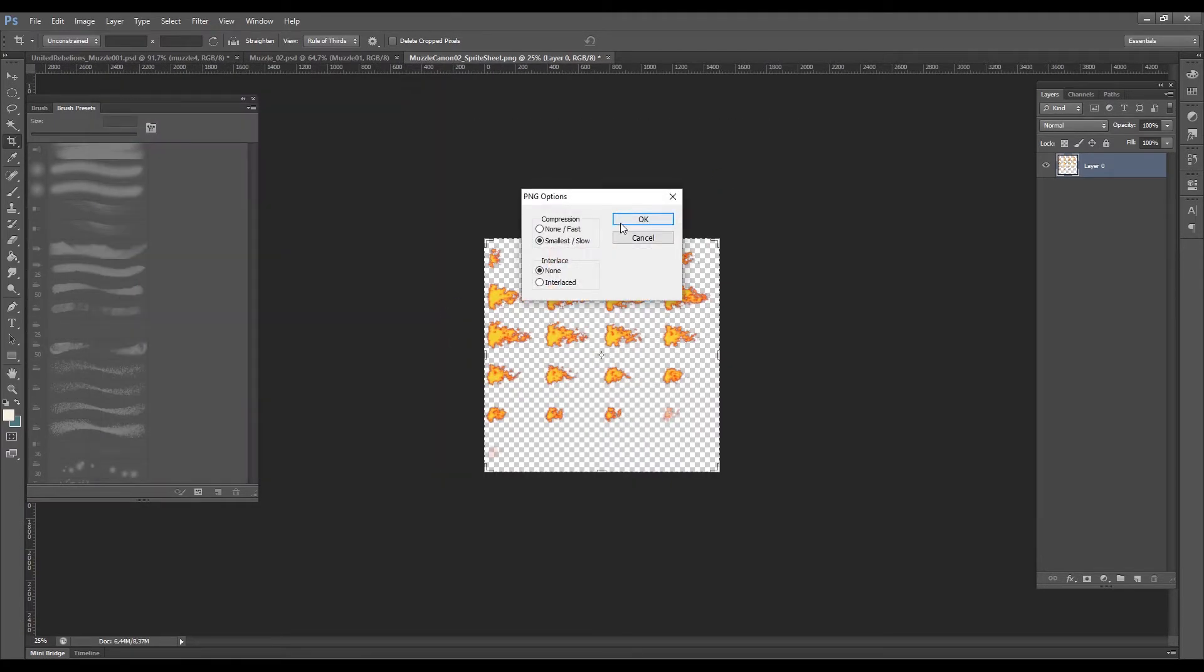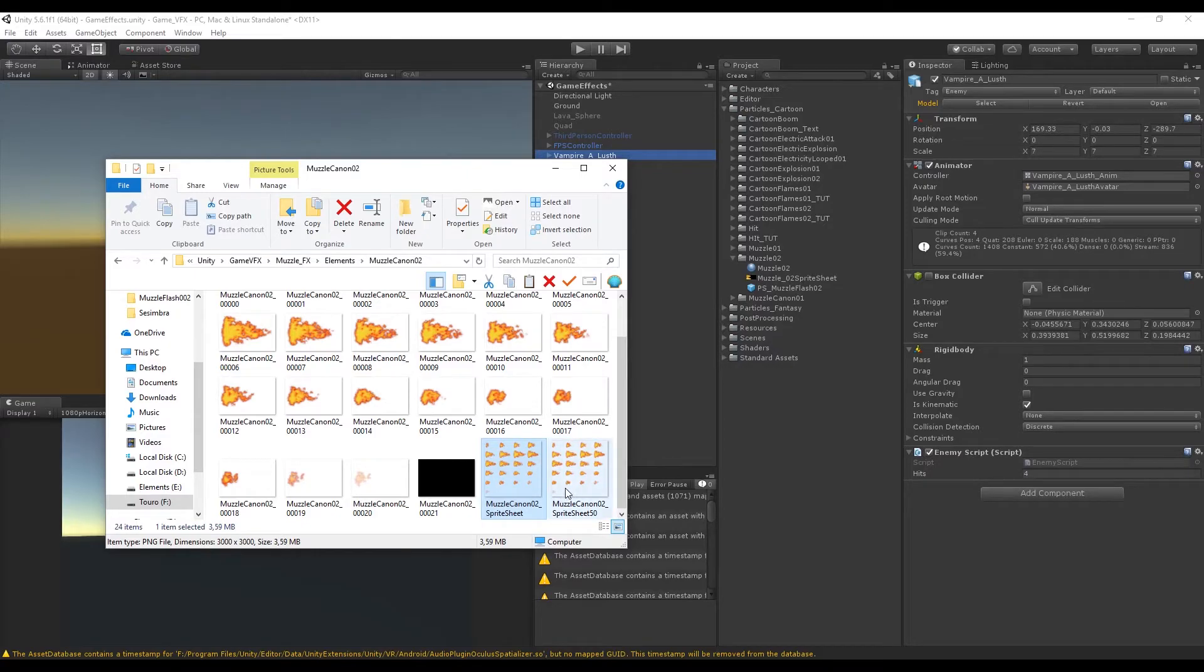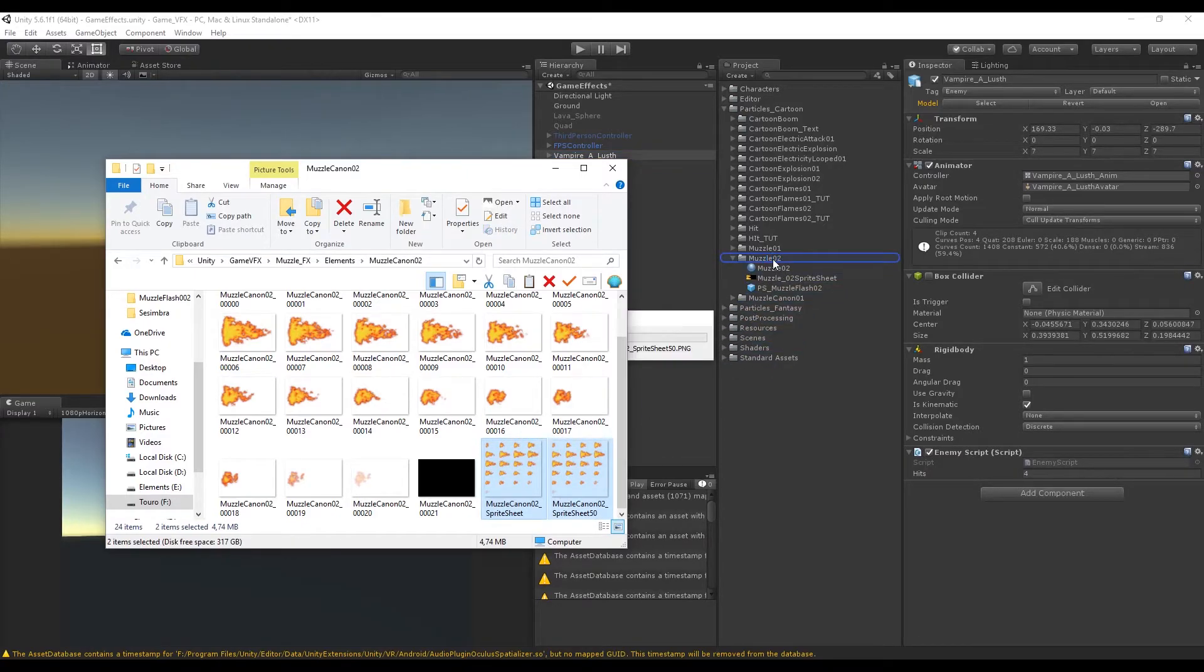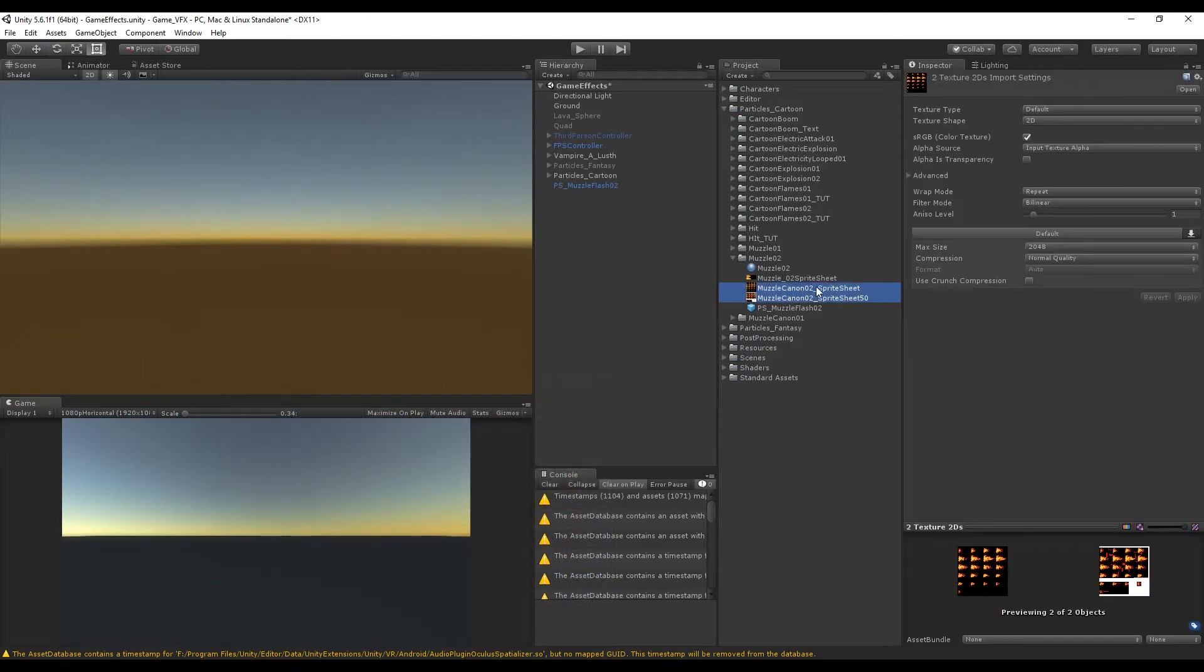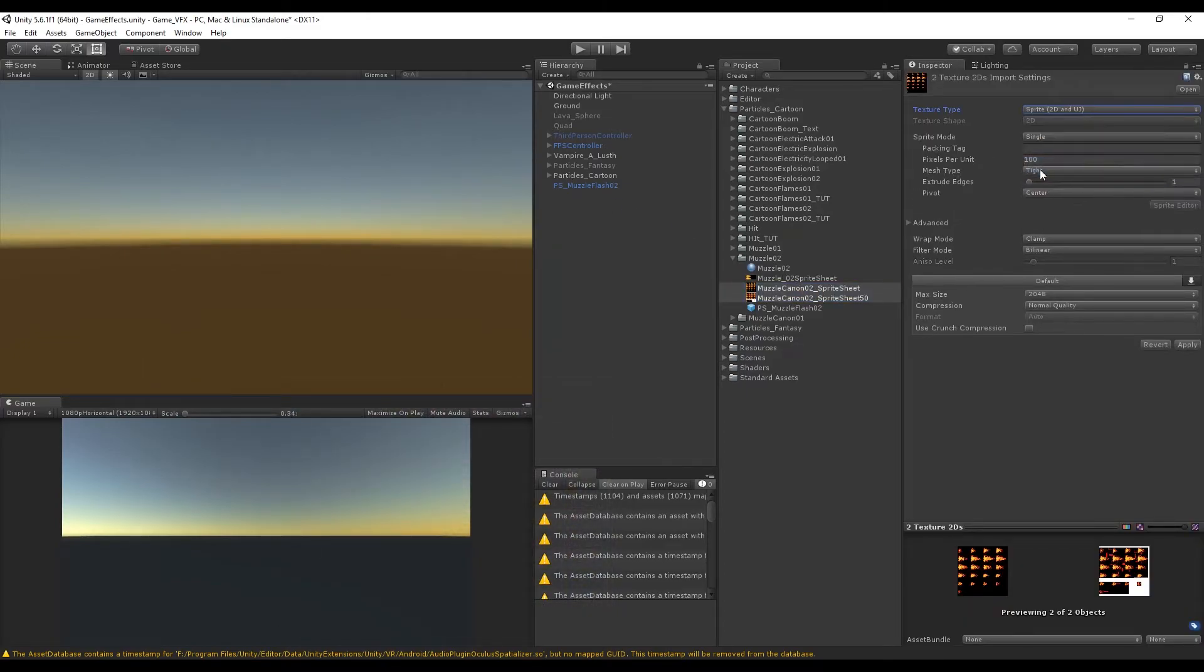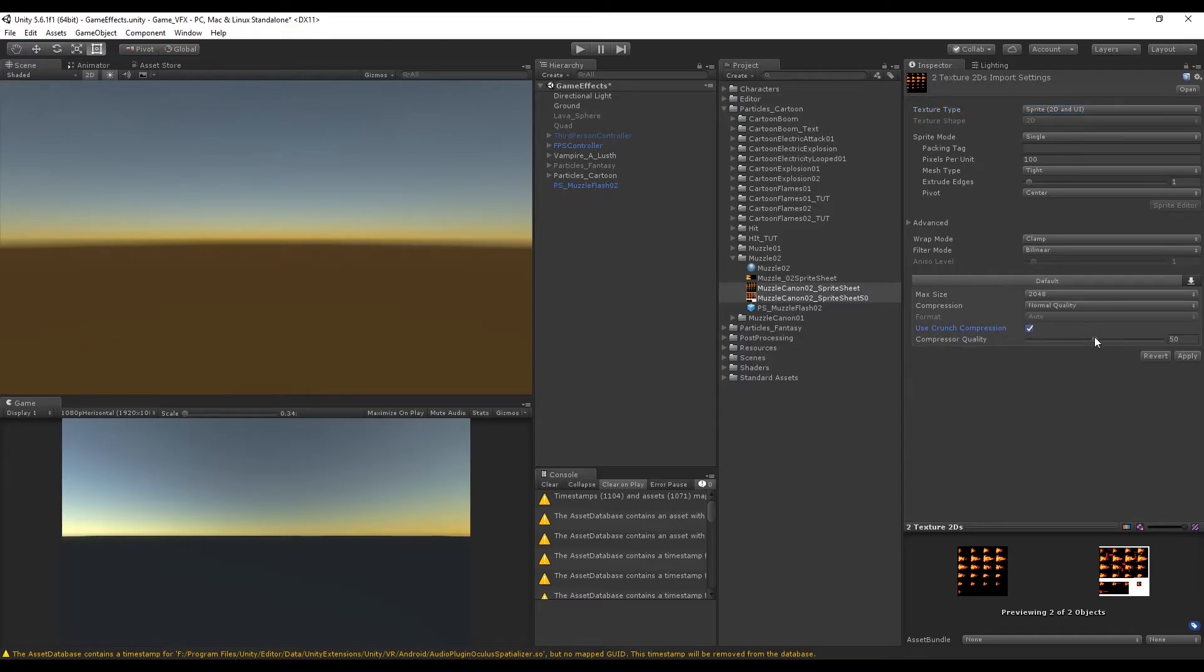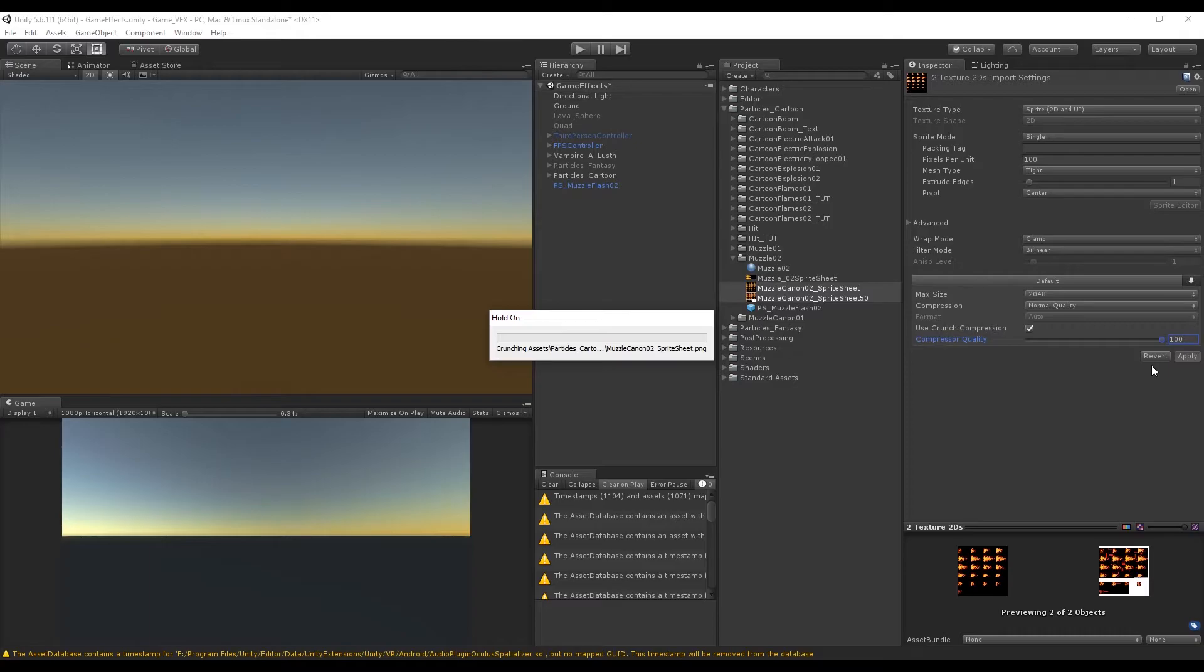Now I'm going to import both sprite sheets, the original sprite sheet and the sprite sheet with half the size to Unity to a folder that I already have created. Let's change the texture type to sprite 2D and UI. Down here in default we want to turn on Use Crunch Compression and set the compressor quality to 100. It will make sure that Unity loads faster the sprite sheets and also make them smaller, which is really great. Now press Apply and you may have to wait a few minutes.